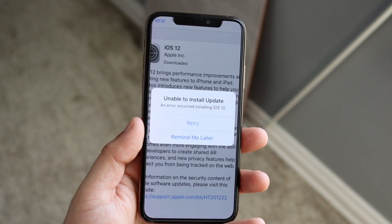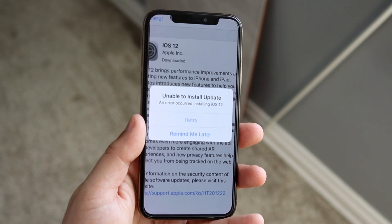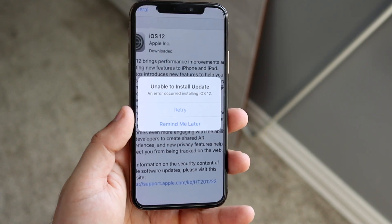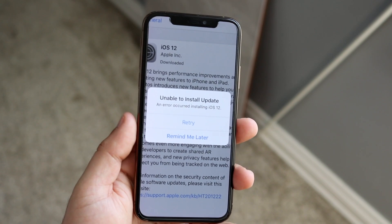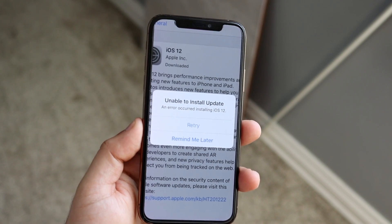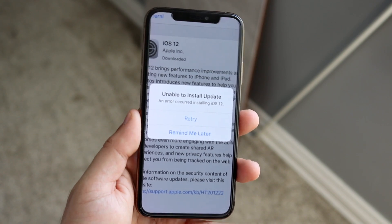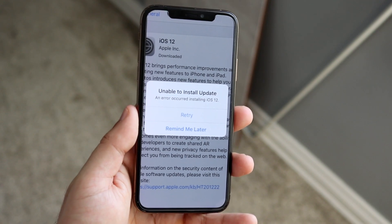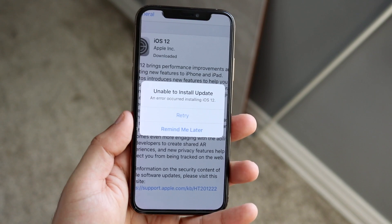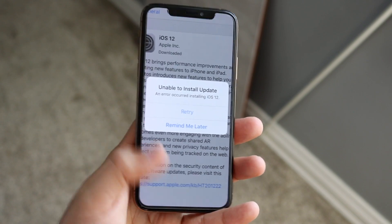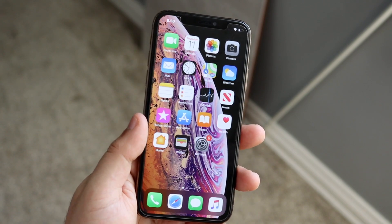The first one, probably the more realistic one, is you probably don't have enough storage inside of your phone in order to even update or download the software. So that's a major one.